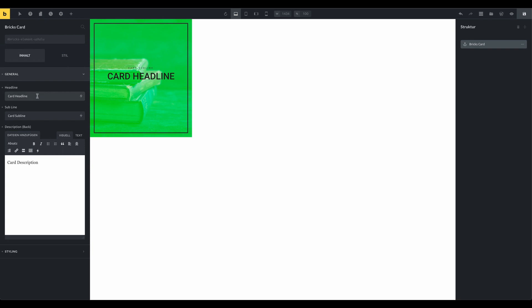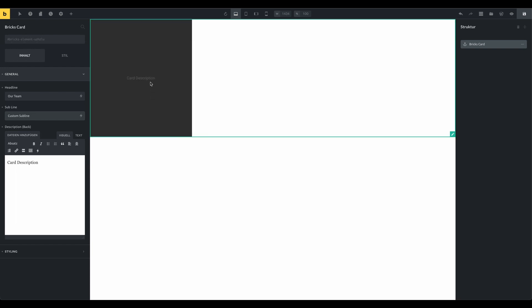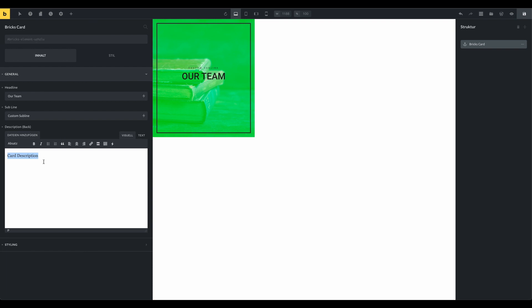We can change the text for the headline and for the subline. And the card description as well.